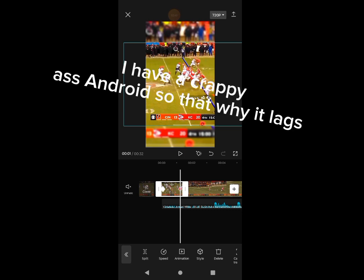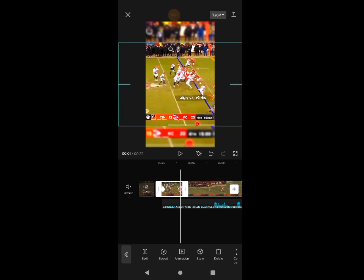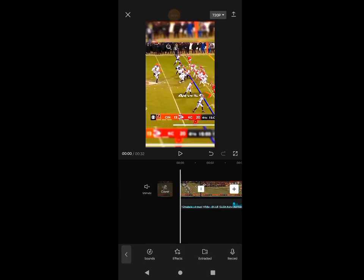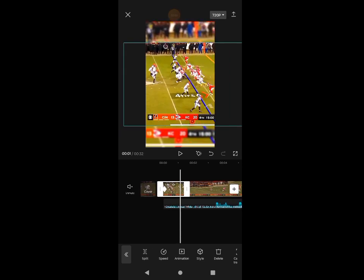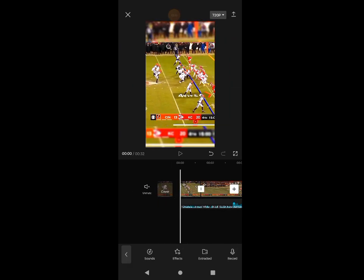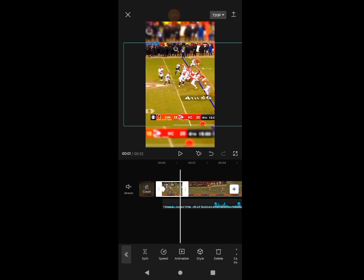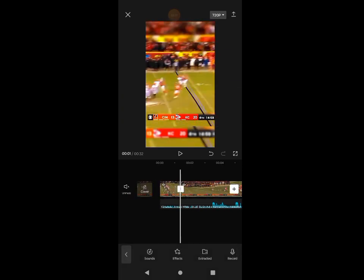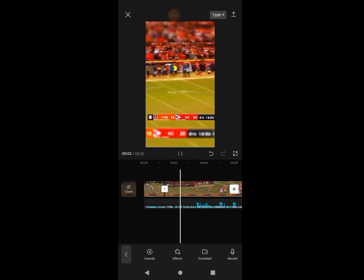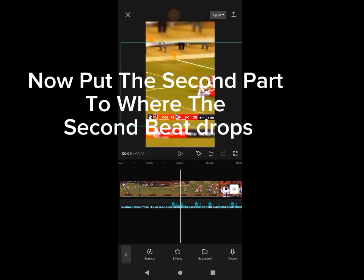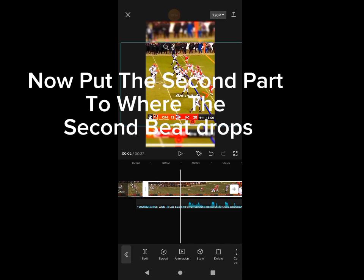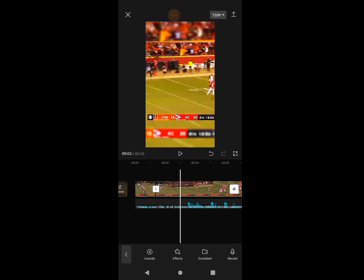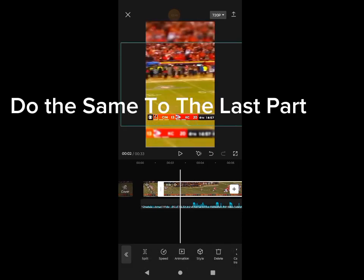I have a crappy Android so that's why it lags. Now put the second part to where the second beat drops. Do the same to the last part.